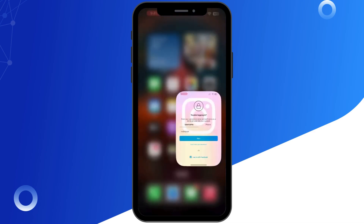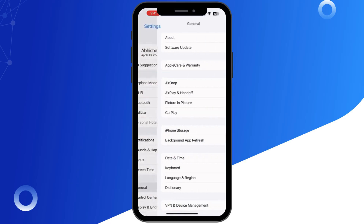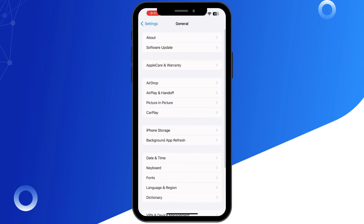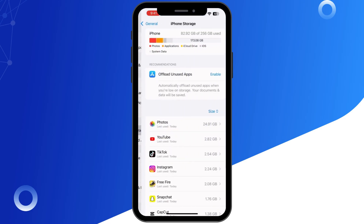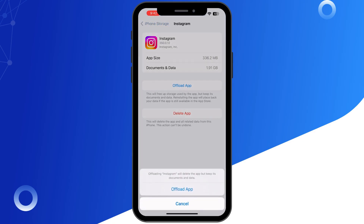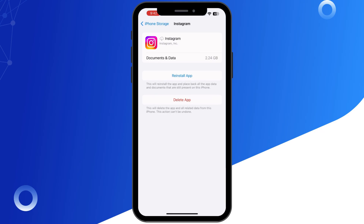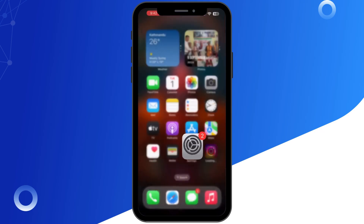Sometimes, app data can cause login problems. To clear the Instagram cache, go to Settings, tap General, then go to iPhone Storage and find Instagram. Here you can select 'Offload App.' This won't delete your data but clears temporary files. Reinstall Instagram, then try logging in again.